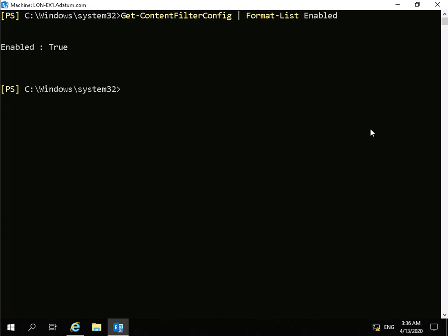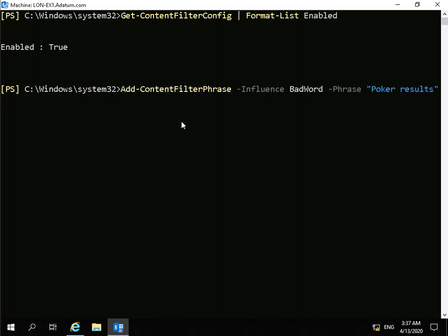The next thing we're going to do is add a content filter phrase that will mark anything specified as poker results, and we'll specify that as a bad word. We'll do that by running another PowerShell cmdlet: add-content-filtering-phrase, hyphen-influence bad-word, and the phrase will be 'poker results'.